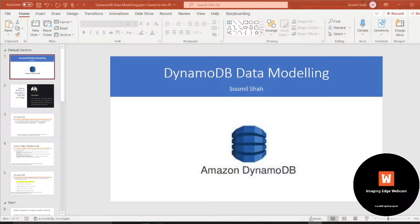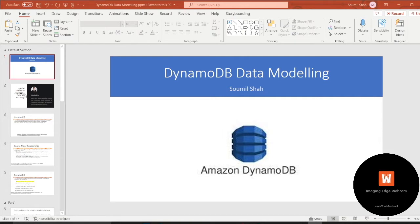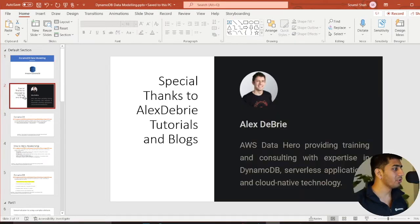Hey guys, hi and welcome to the video. This is part number two of DynamoDB data modeling one-to-many relationship. All the materials have been learned and taken from Mr. Alex Debrey's blog. I have a special thanks to Mr. Alex Debrey.